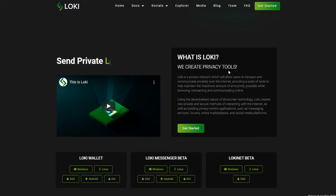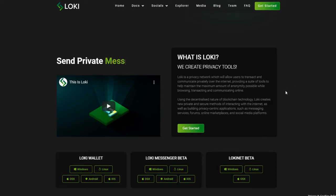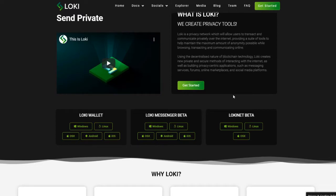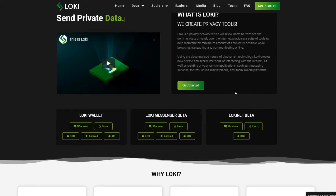What is Loki? We create privacy tools. Loki is a privacy network which will allow users to transact and communicate privately over the internet, providing a suite of tools to help maintain the maximum amount of anonymity possible while browsing, transacting, and communicating online. Using the decentralized nature of blockchain technology, Loki creates new private and secure methods of interacting with the internet, as well as building privacy-centric applications such as messaging services, forums, online marketplaces, and social media platforms.